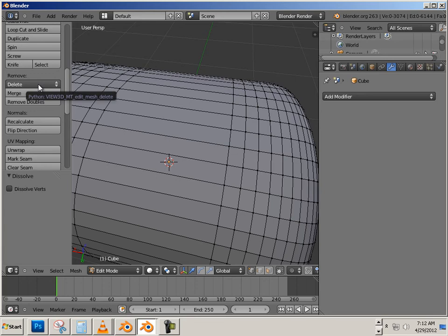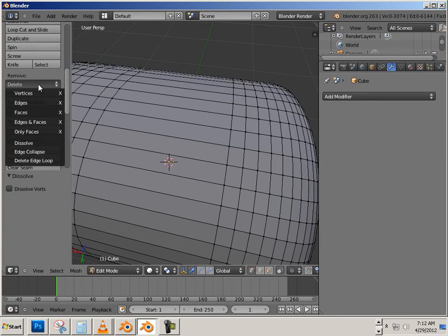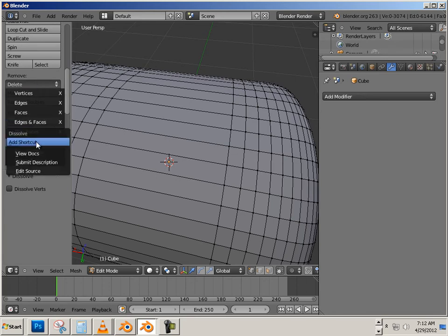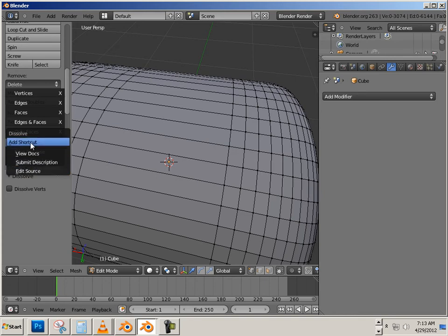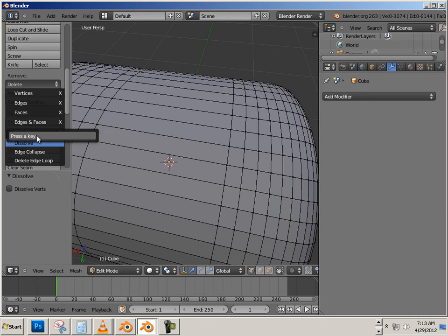So what I would suggest to you is probably go in here, right-click on it, and say Add Shortcut. And whatever key you want, I'll hit maybe D on the keyboard.